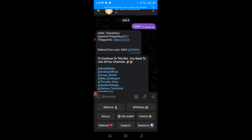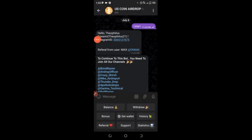I'll also show you how to create your wallet. But before I continue, if you're new to this video or you haven't subscribed before, subscribe to the channel for more of my updates and turn on the notification bell as well. This airdrop is called the US Coin airdrop.